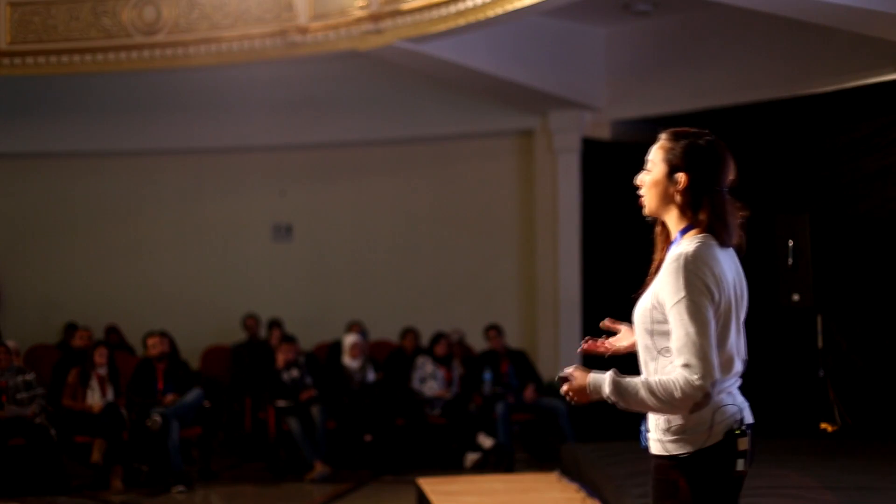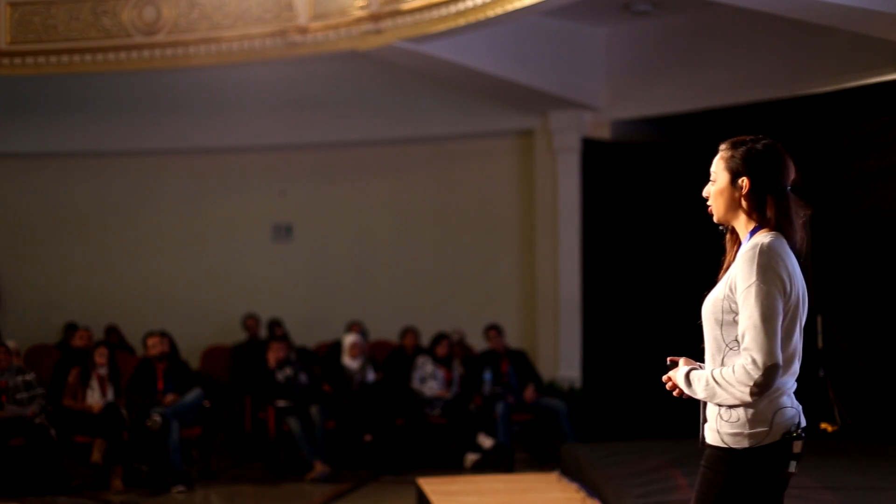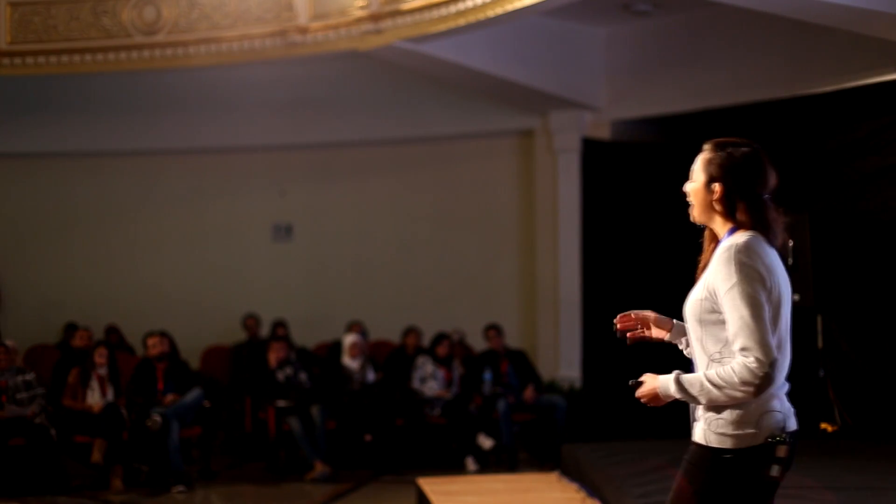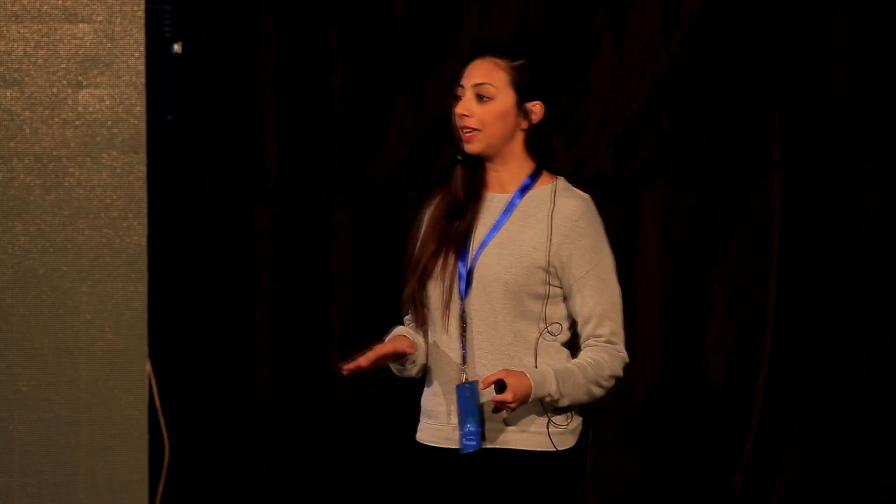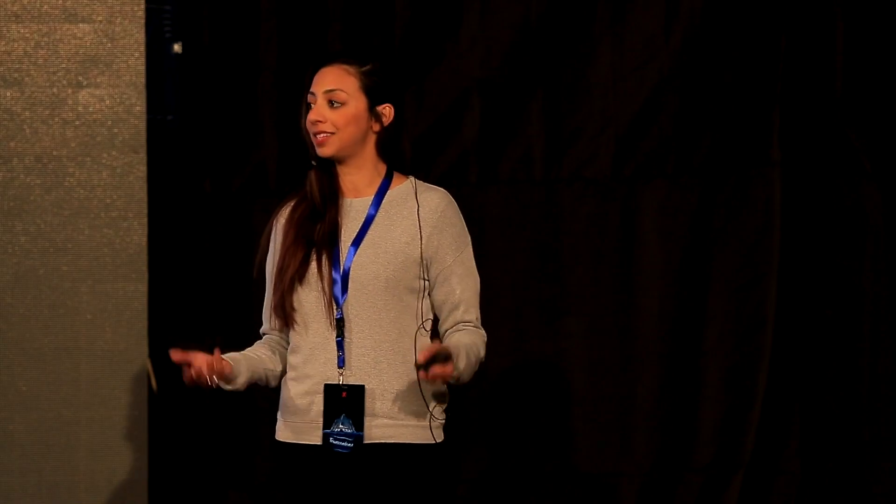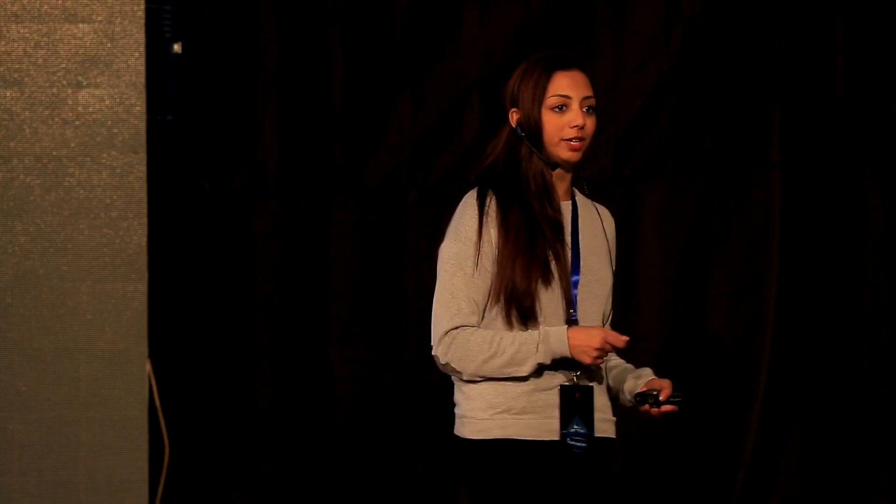Do you ever get tired of feeling too much? I don't necessarily think that everybody who studies literature experiences the world in exactly the same manner, or reacts to things in exactly the same way. But my student definitely had a point.